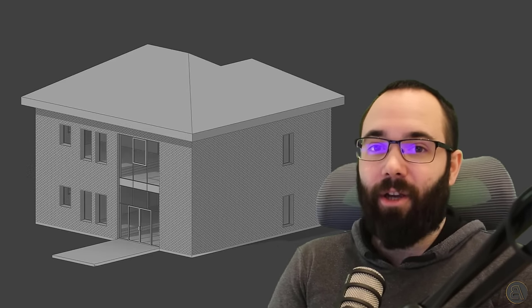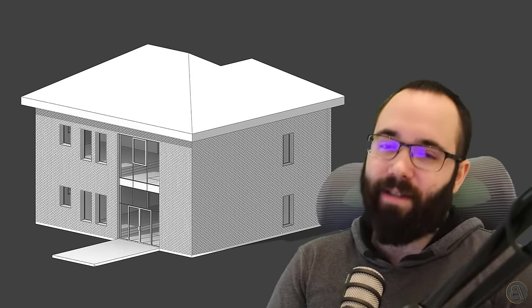What's going on, guys? Balkan Architect here. And today I have another video in my beginner to pro series, and today's topic is going to be curtain walls.